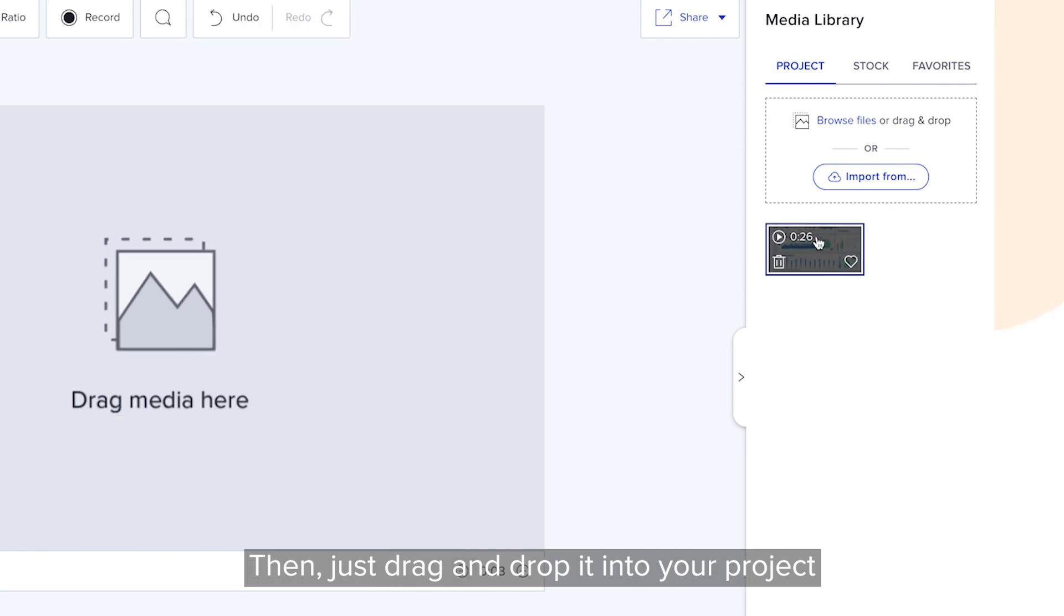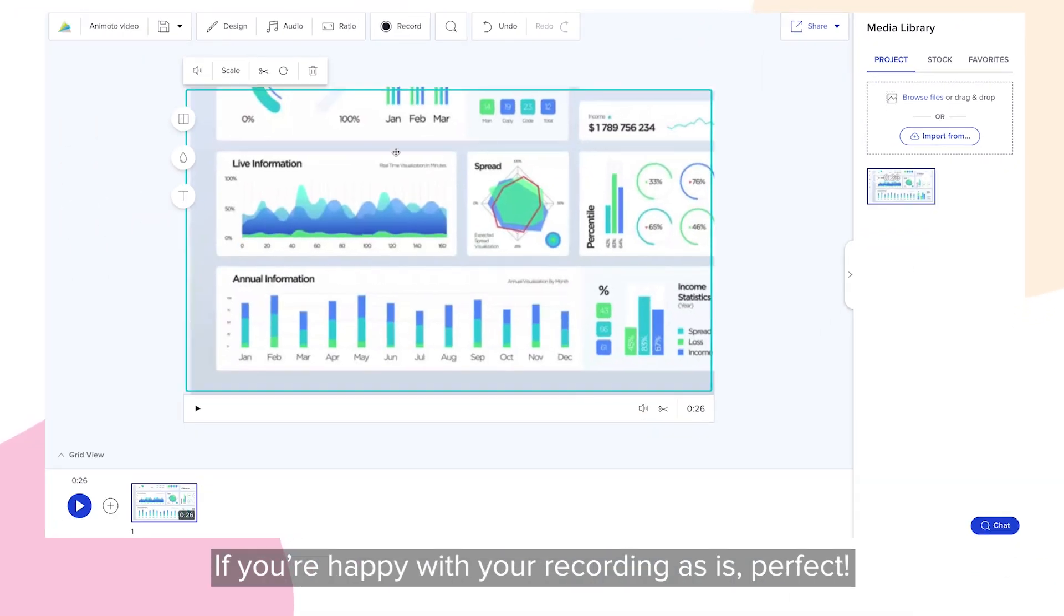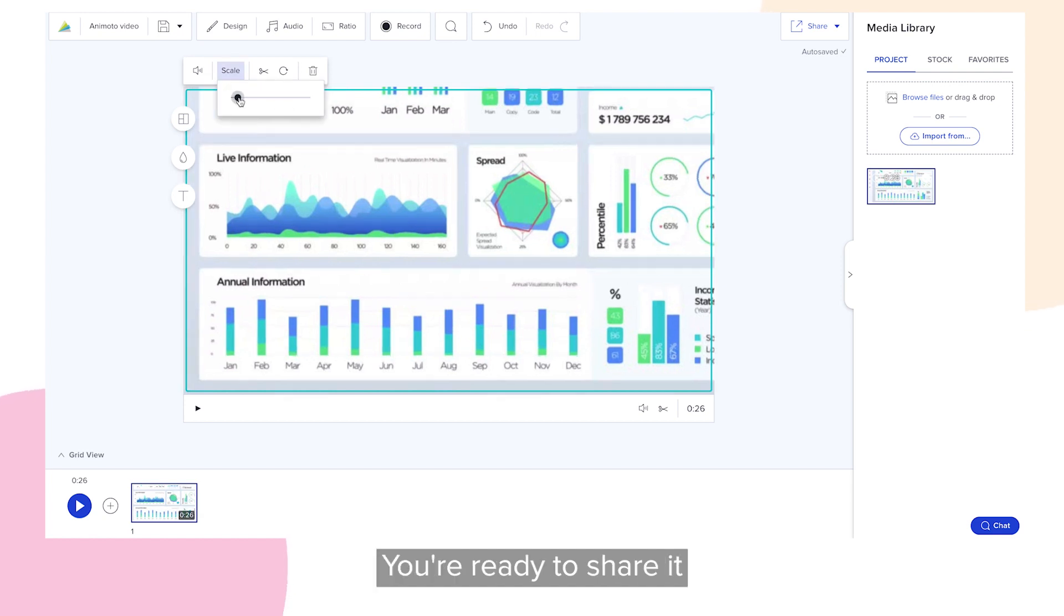Then, just drag and drop it into your project. If you're happy with your recording as is, perfect, you're ready to share it.